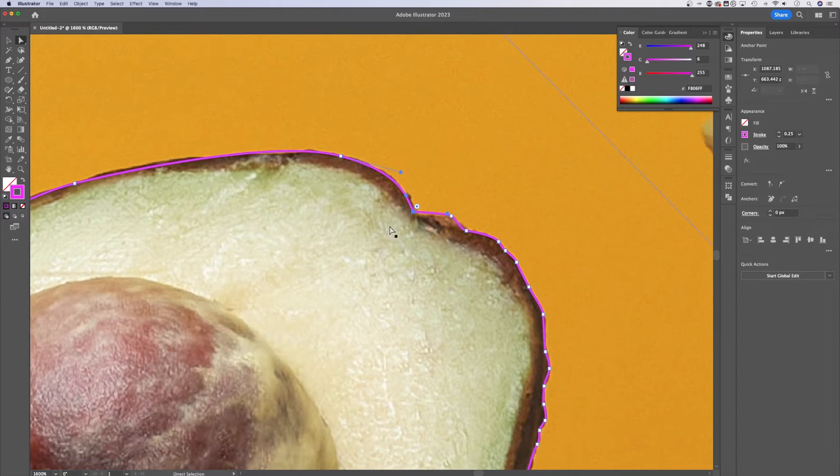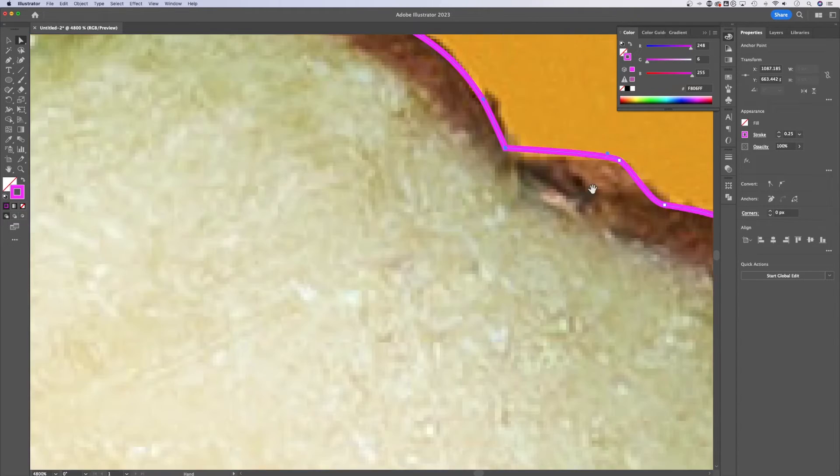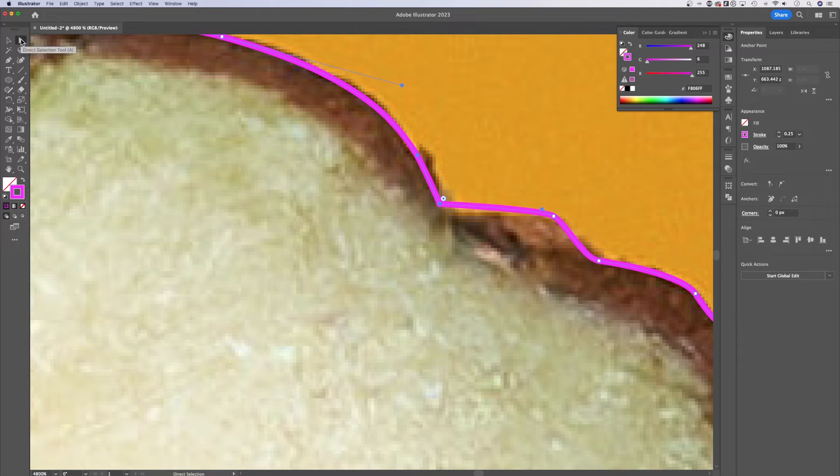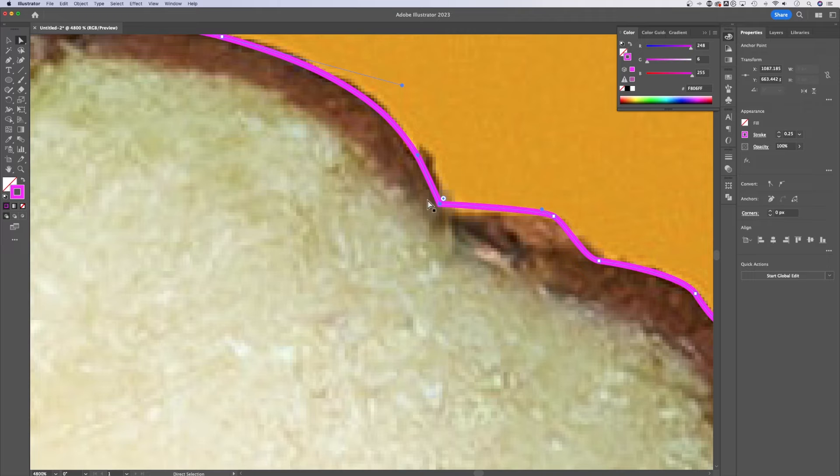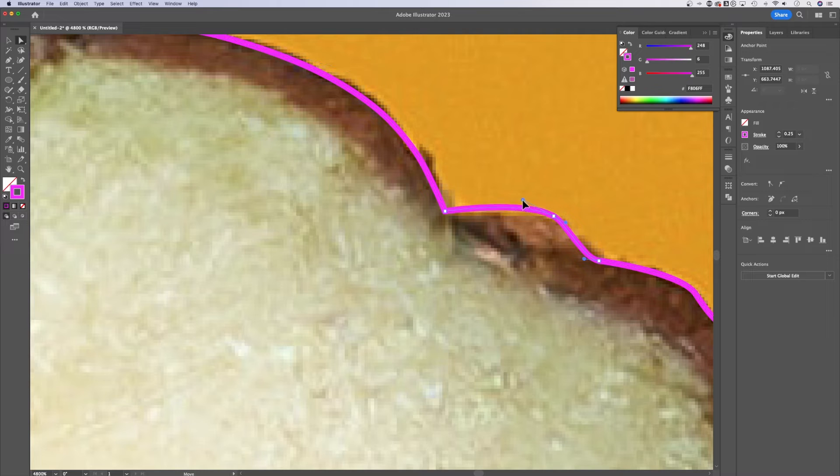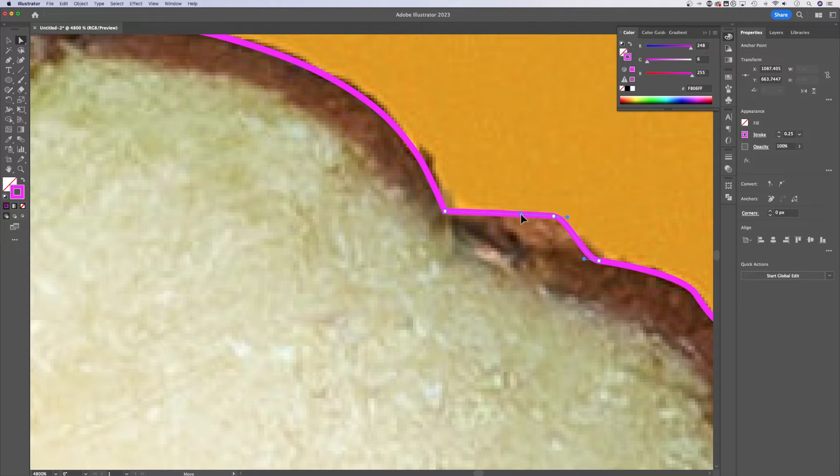Now, if you need to go in and fine tune any of these, so if I zoom in here, I might have missed a little bit here. I can use my direct selection tool, which is the white arrow in your toolbar, and I can click on a single point. I can move that point around. I can also adjust specific handles just like this.